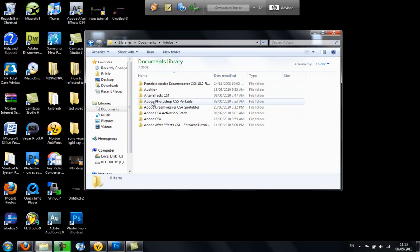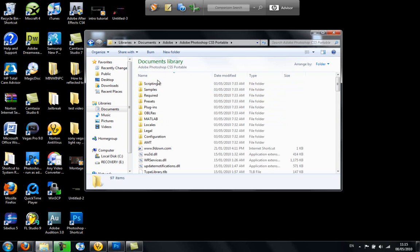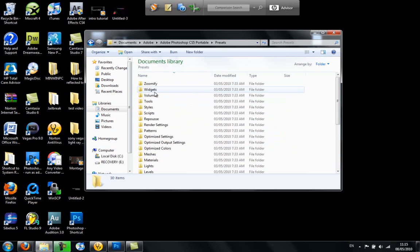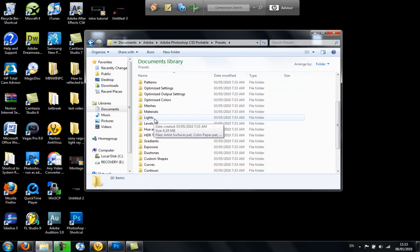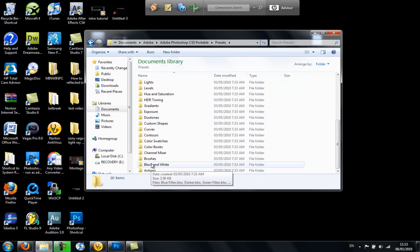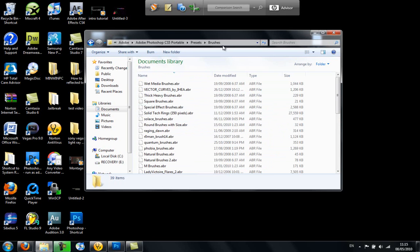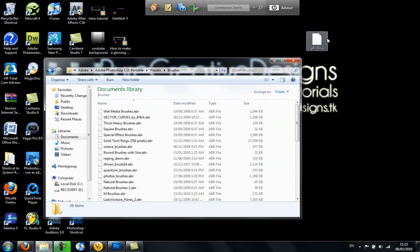And you're going to go to Presets, Brushes, and then all your brushes will come up, and you're just going to drag and drop it in.